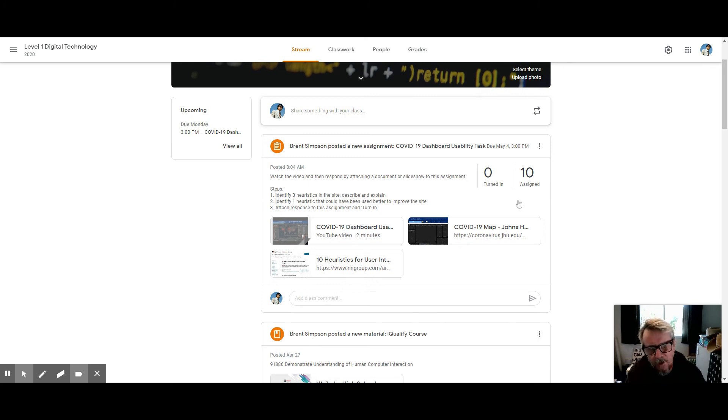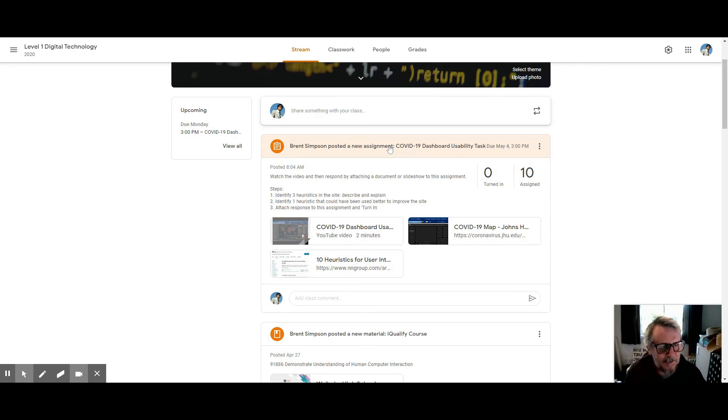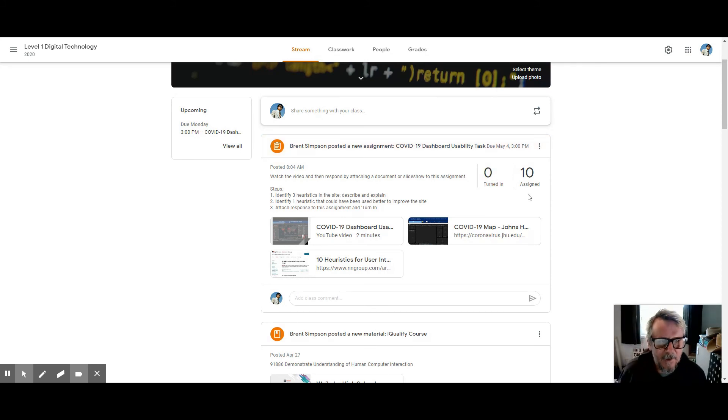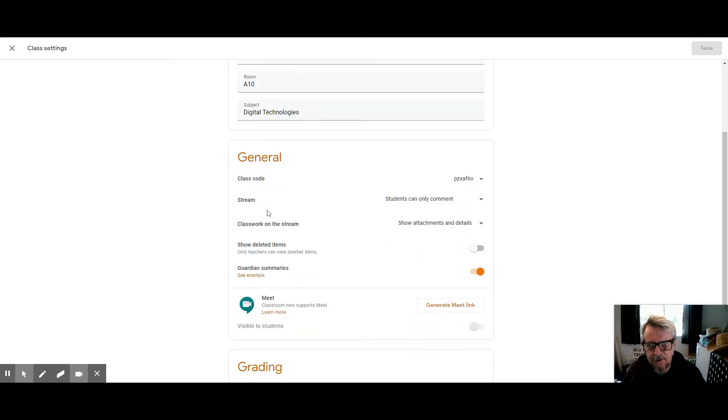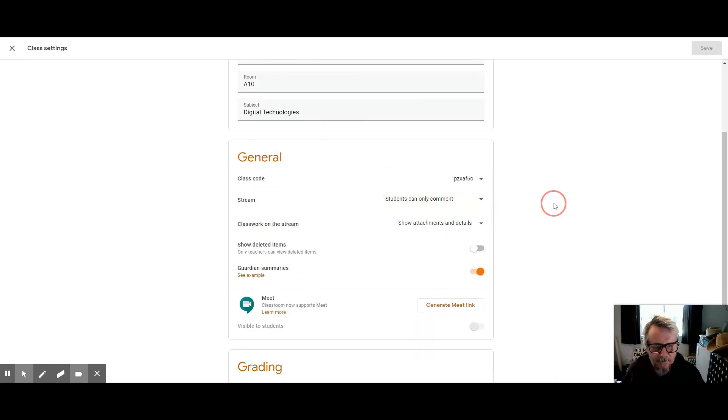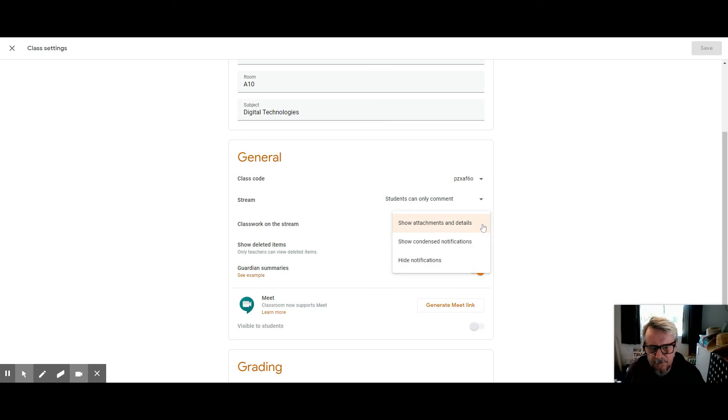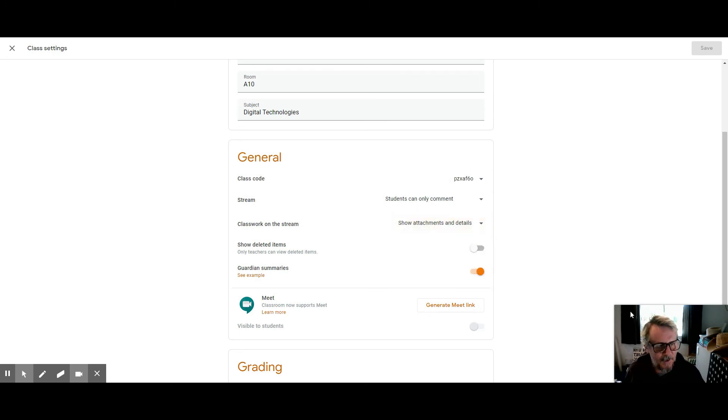So they don't have to click on it and then go and see what's happening. That would be my recommendation: under settings, come down to stream, go to classwork on the stream, and then show the attachments and details. Thank you.